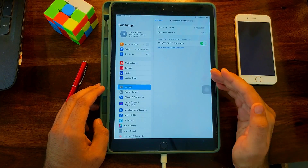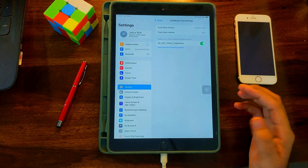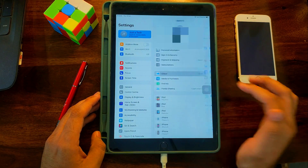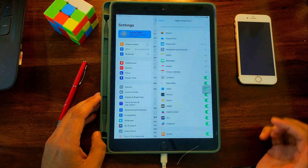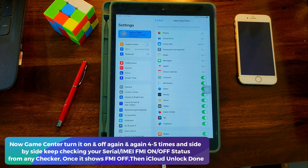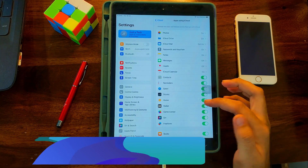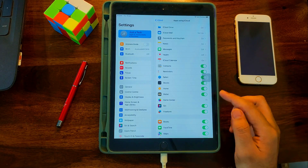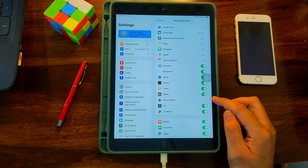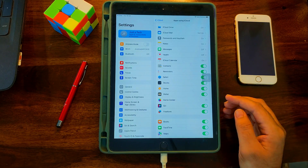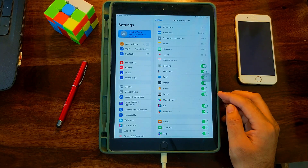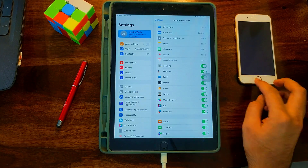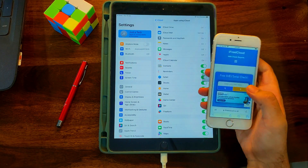Now the certificate is on and we're good. Go back to iCloud settings, tap iCloud, tap 'See All,' and go to Game Center. Turn it off and turn it on again — repeat this four to five times until you see the Find My status is off on any checker. Check the serial or IMEI status and it will show Find My as off, meaning the unlock is done. Keep repeating until you see the status change.